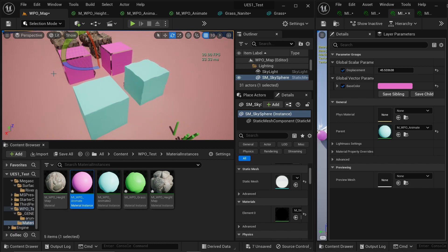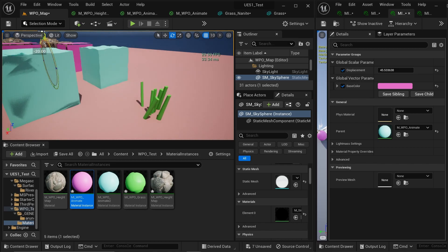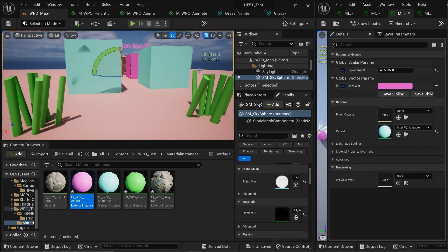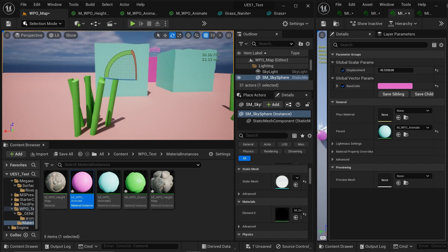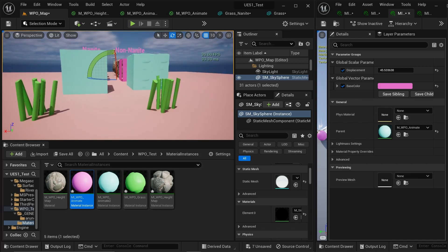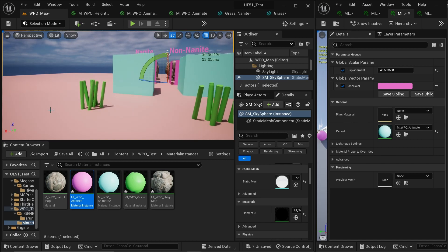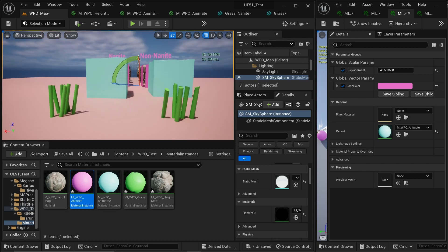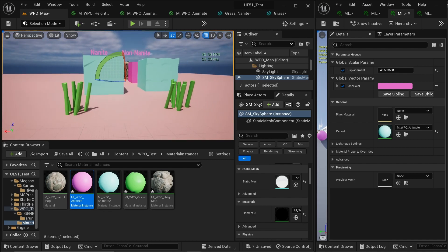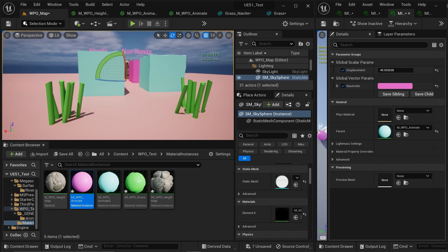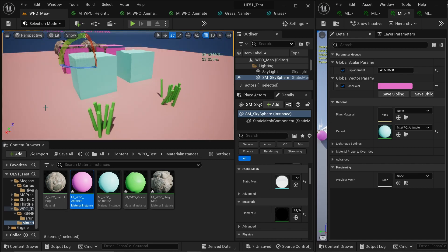Now let's talk about grass — this is the most important case. We're doing wind animation for grass. This is the non-Nanite version and this is the Nanite version, and as you can see it works really, really well. The reason is that we're not dramatically deforming the grass — it just holds its shape slightly, which is exactly what wind animation looks like. This is the best-case scenario for Nanite with WPO, and it's the most important feature everyone expects — WPO for grass and foliage. I'm excited to see what people create with Nanite and foliage.